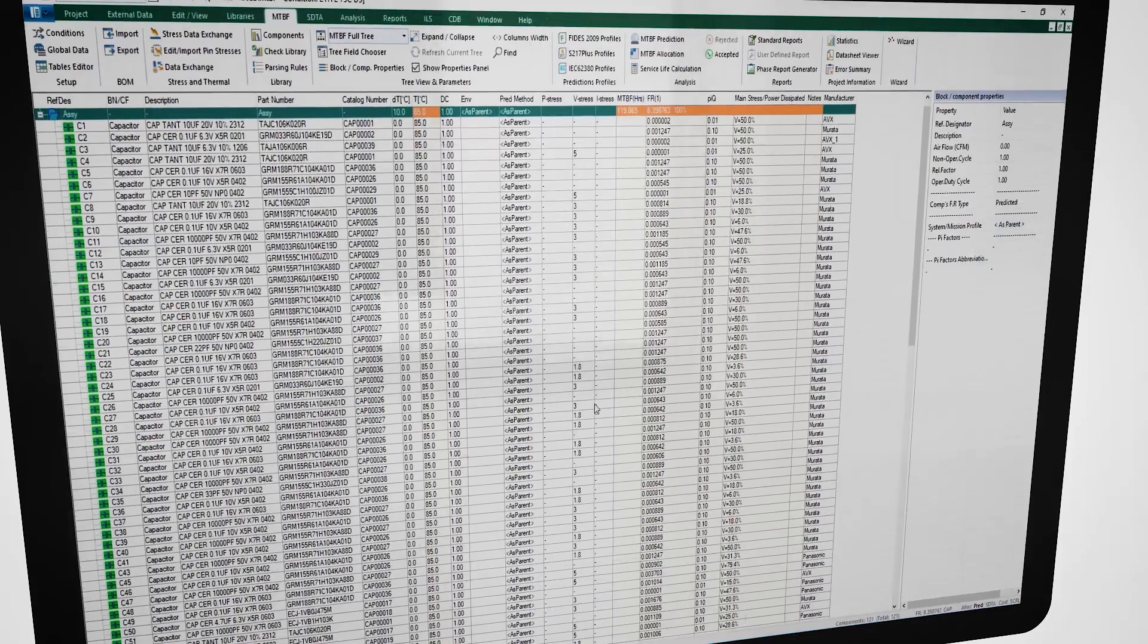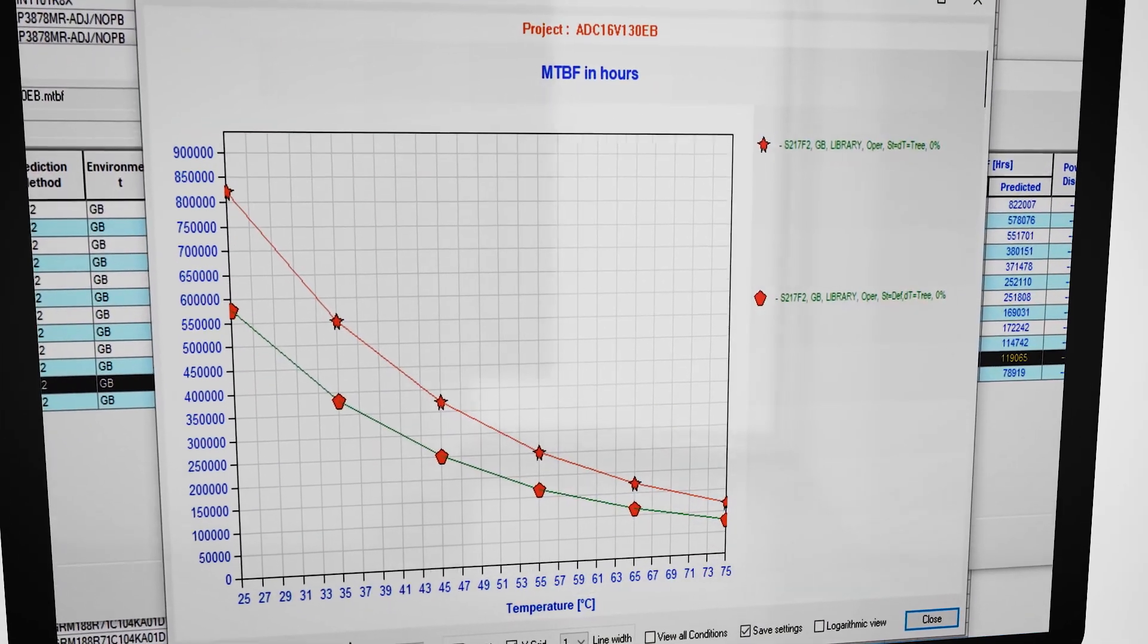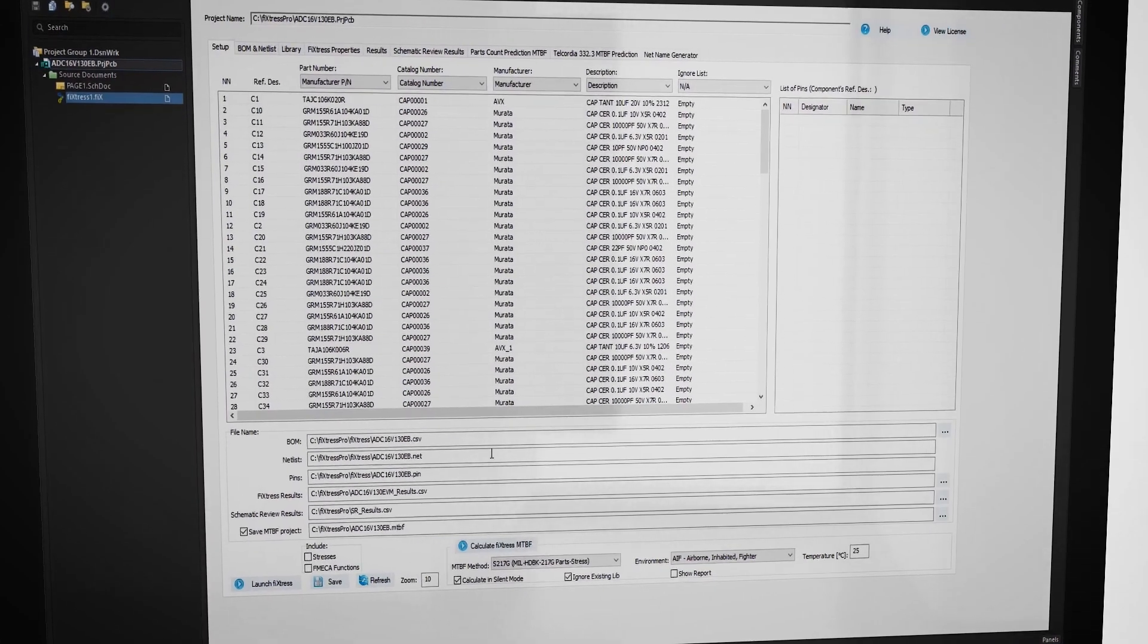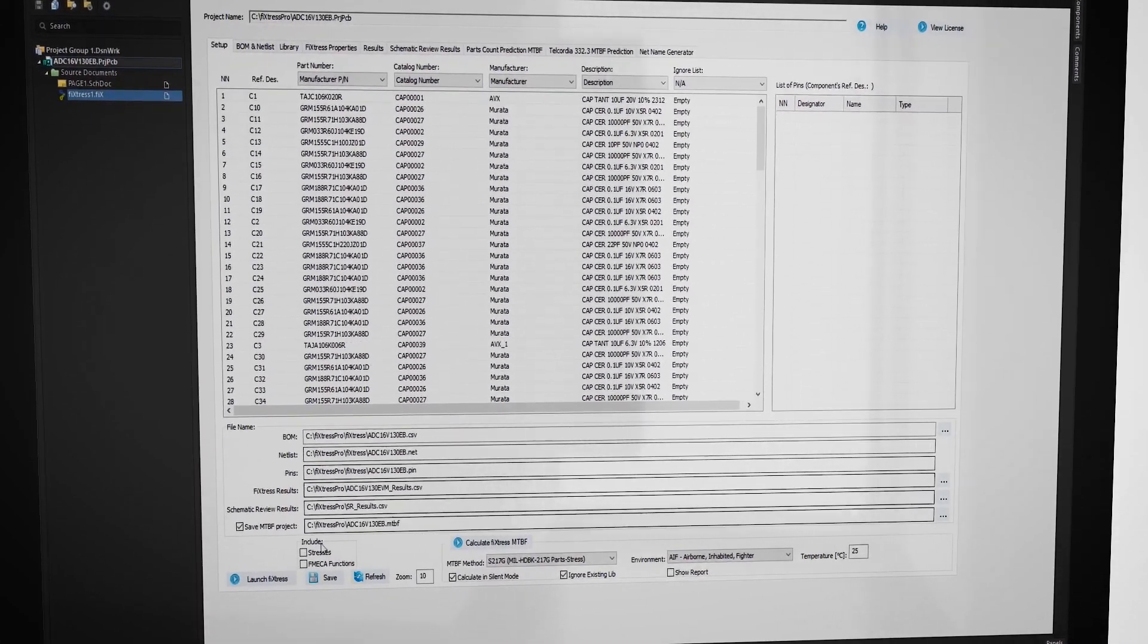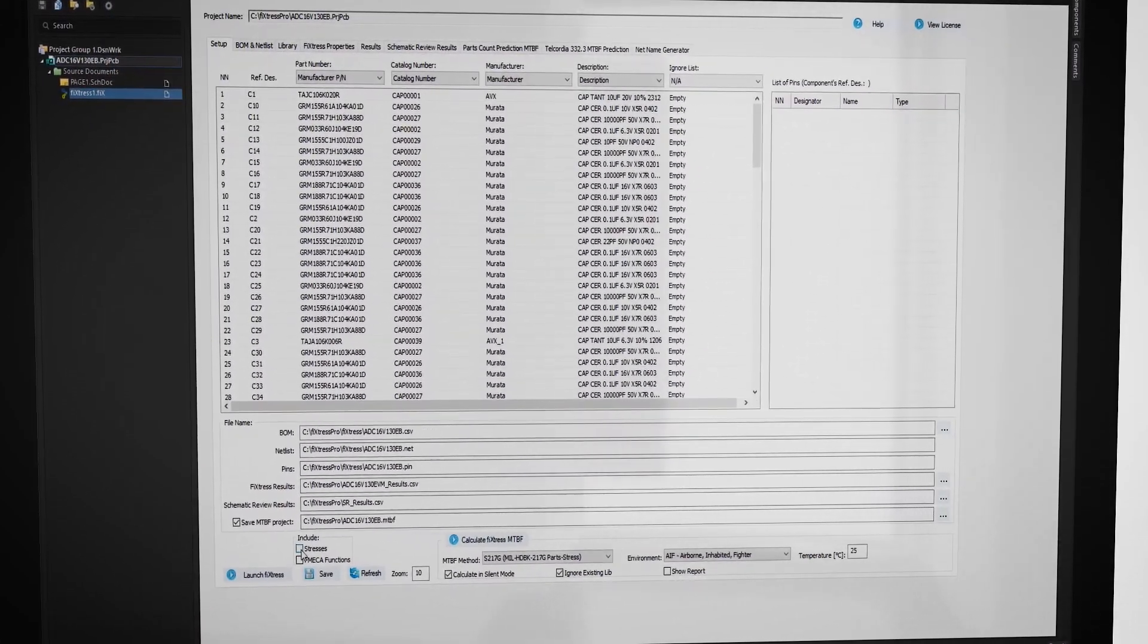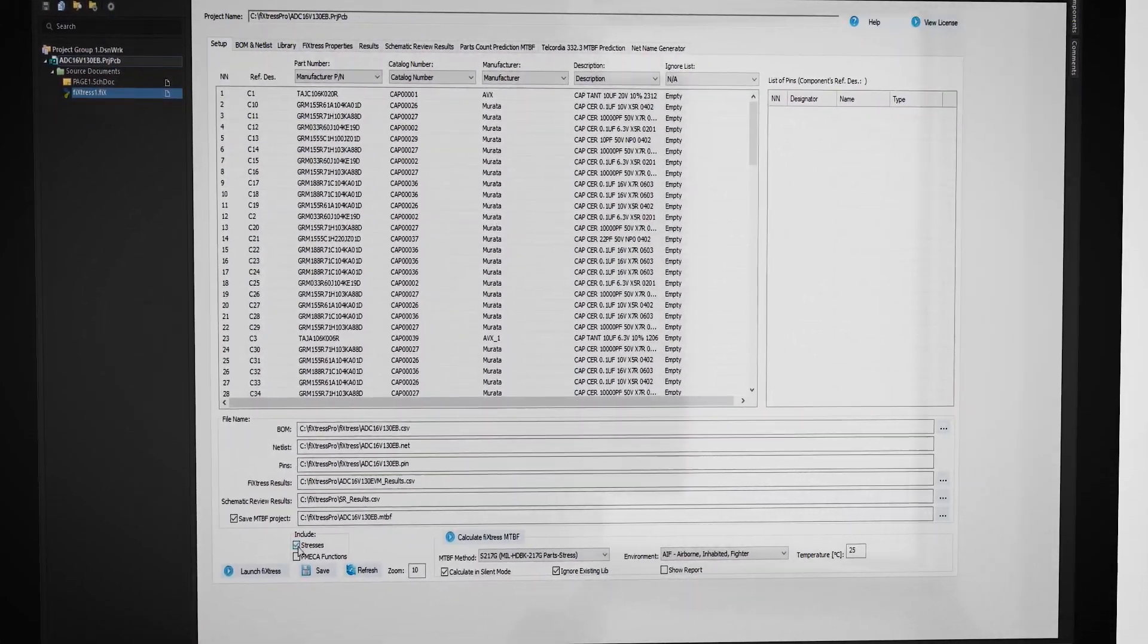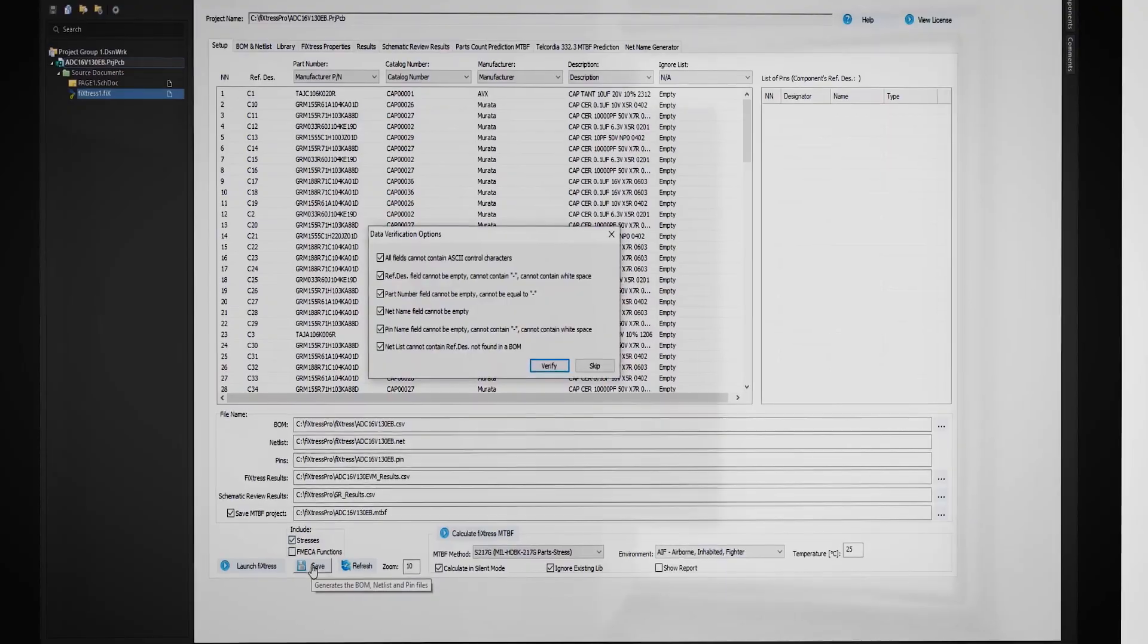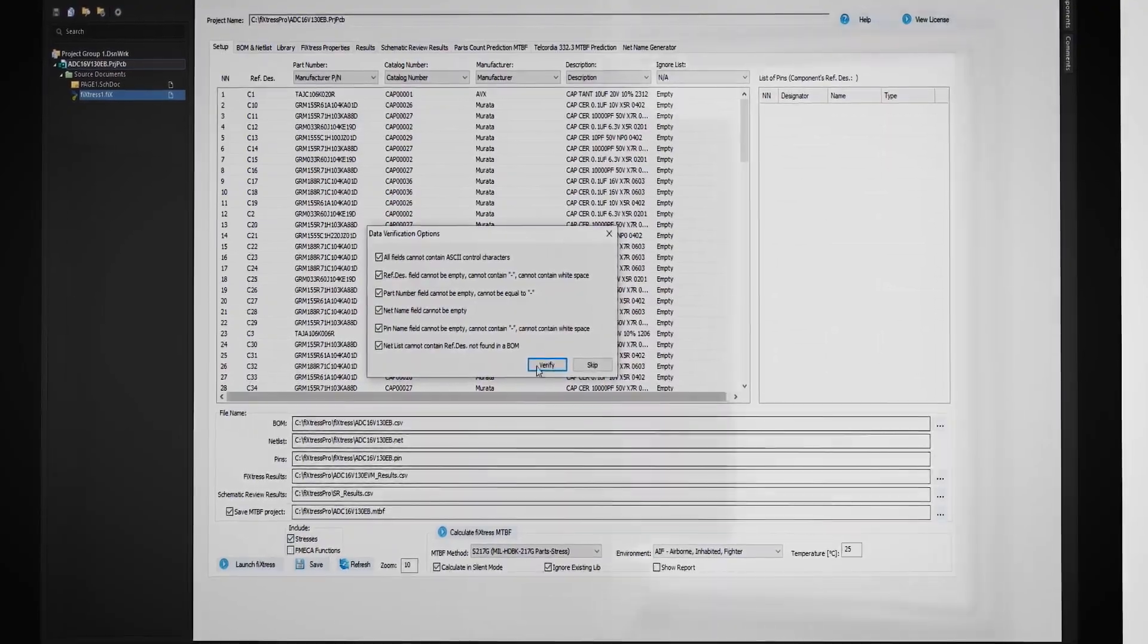But wait, Fixtress Pro is much more. Fixtress Pro verifies your data during collection, management, and analysis, helping you avoid potential errors in your final results.